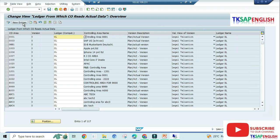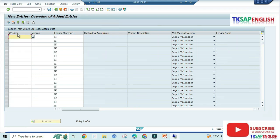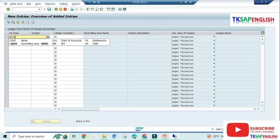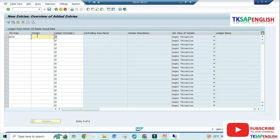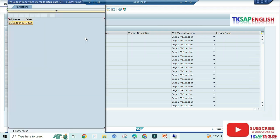Here enter the new entry, controlling area Q002, after that version 0. In our error, 0 is not available, so I am going to mention the version 0.